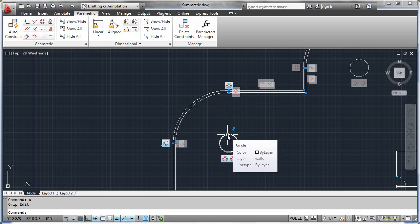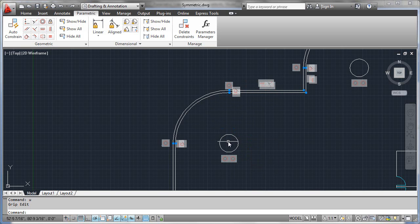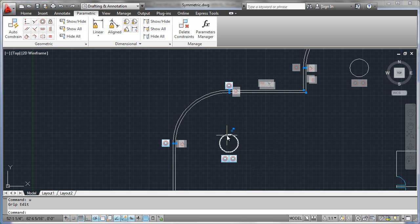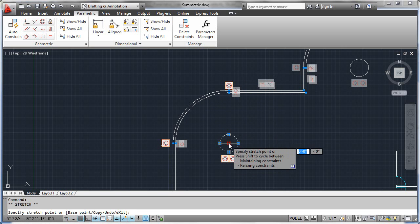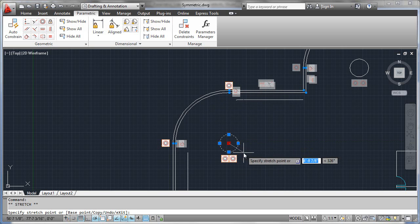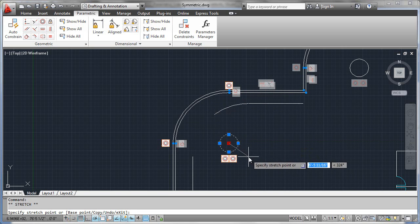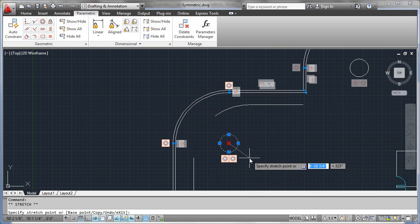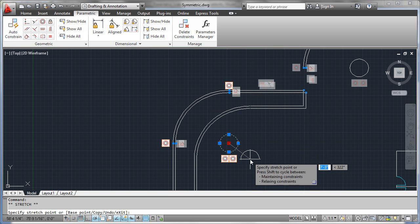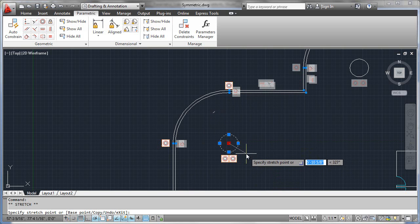So in the first example, we looked at an orthogonal movement of this circle in this direction. Let's look at a non-orthogonal movement of it this time by selecting the centering point and moving off at an angle like this. And you can see what's happening.